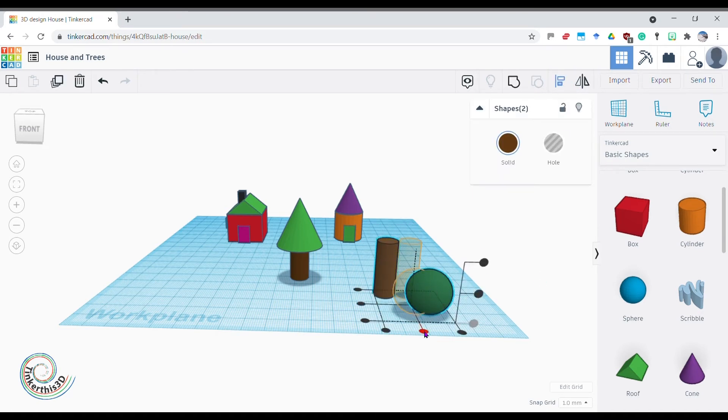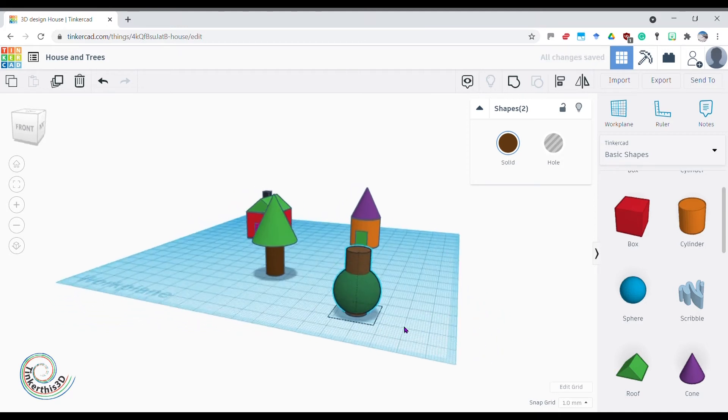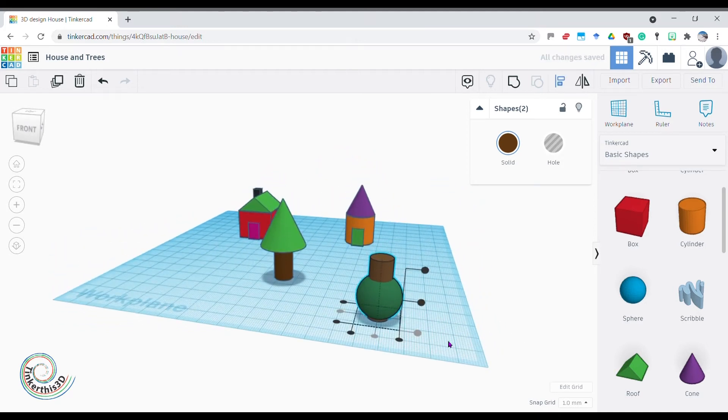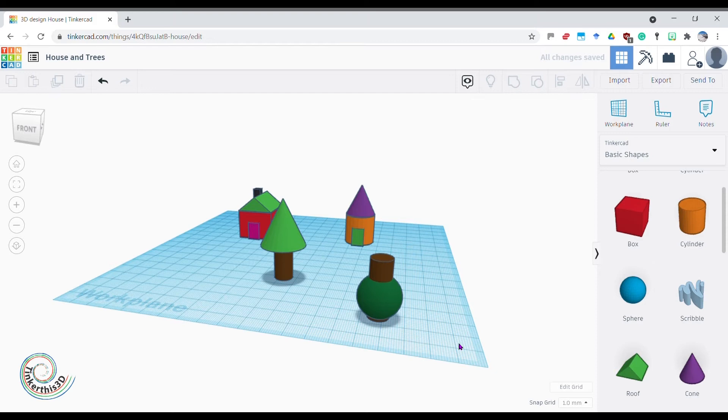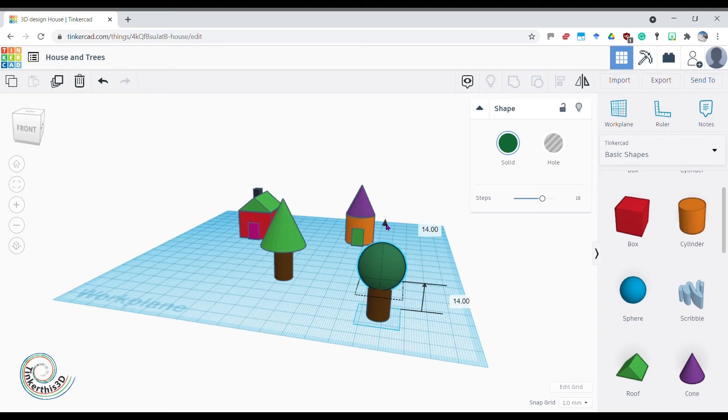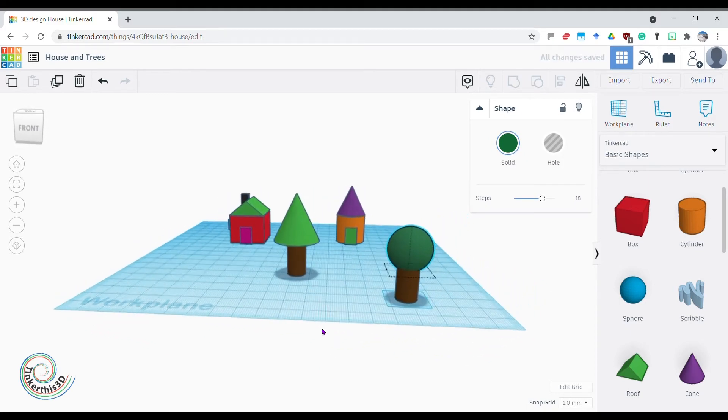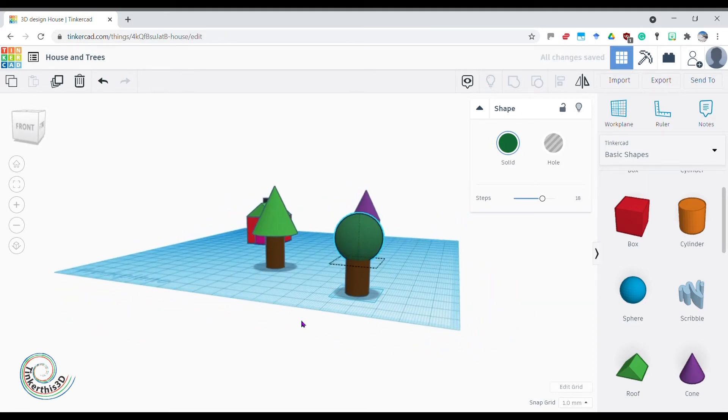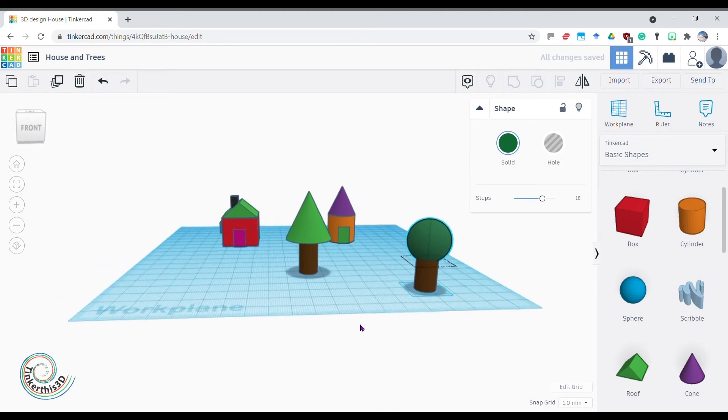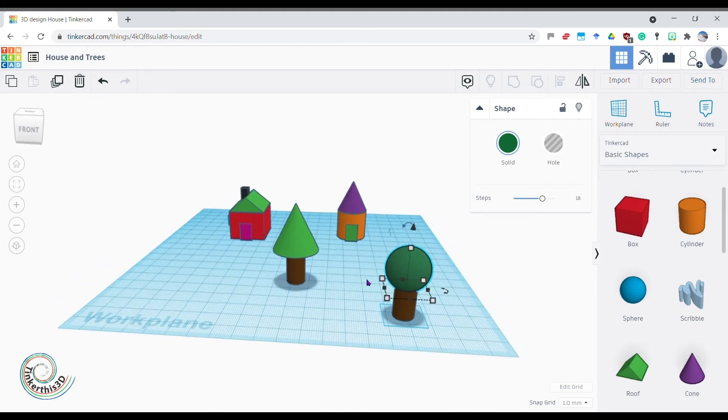And then I've got my sphere on top of my tree trunk. Just select the sphere, go to the arrow pointing up, and then just pull it up to the top of the trunk. There you go, I've got a tree and a pointy tree and a round tree. They're looking good.